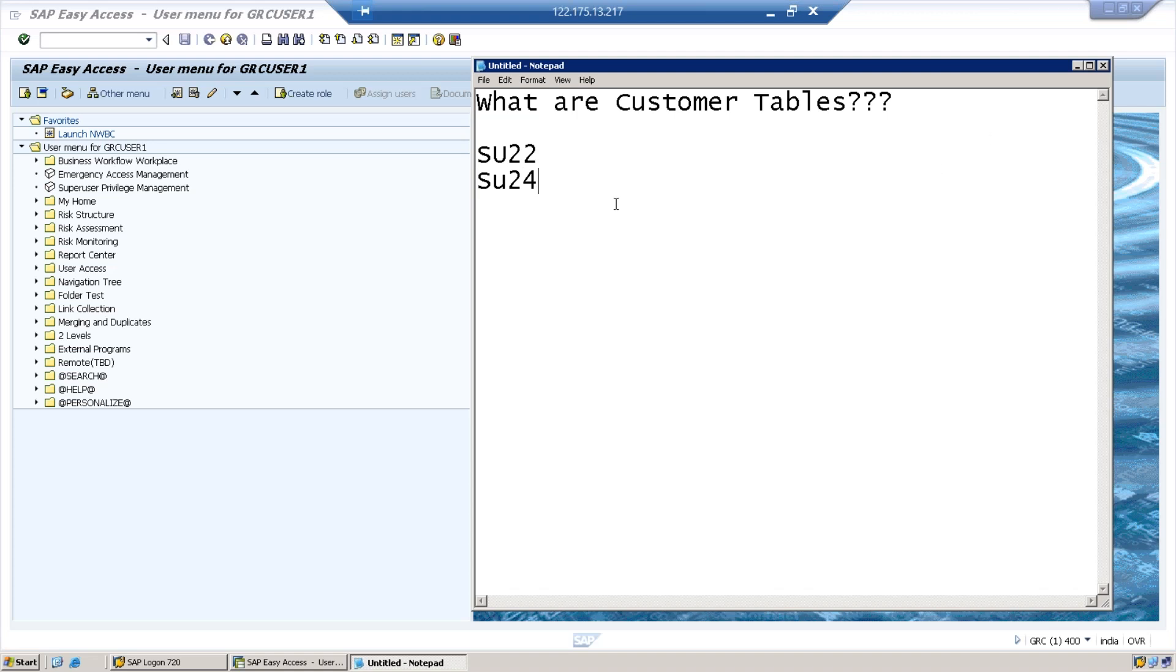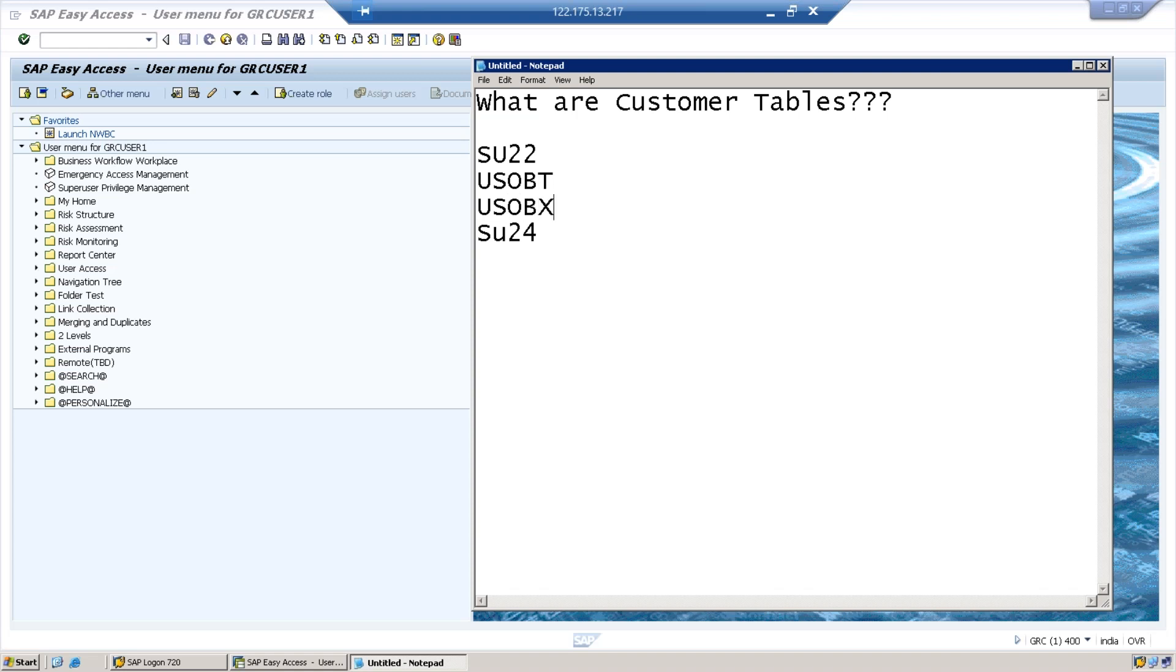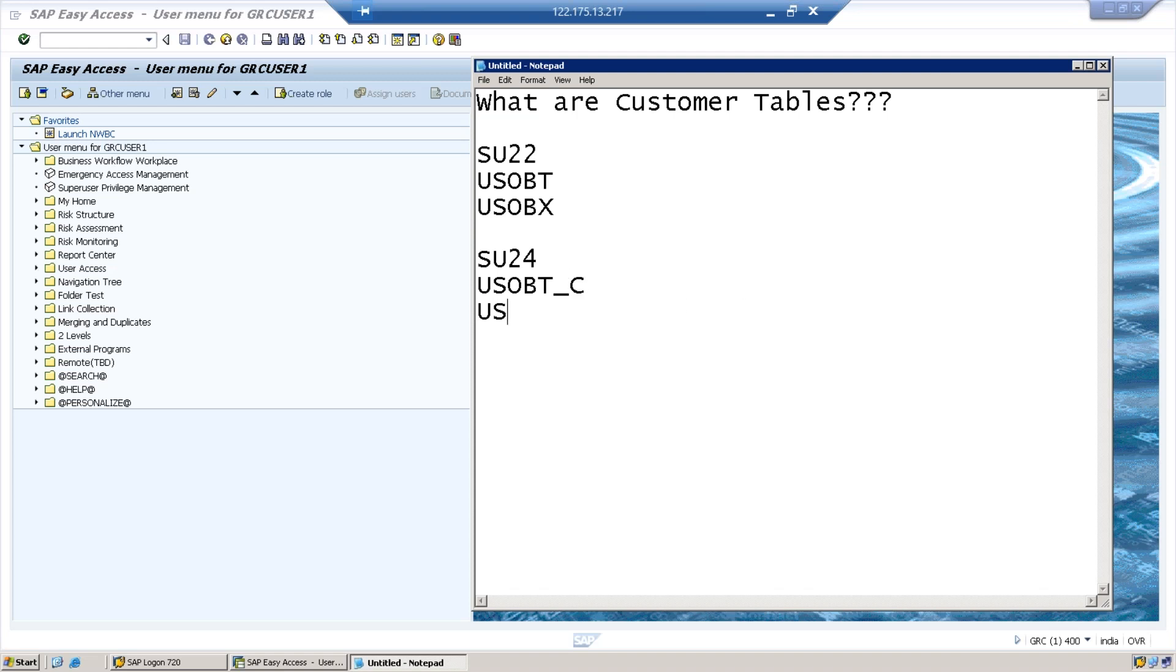So the data of SU22 is stored in two tables - USOBT and USOBX. Whereas for SU24, the tables are a bit different but look similar: USOBT_C (same table, just underscore C) and USOBX_C.